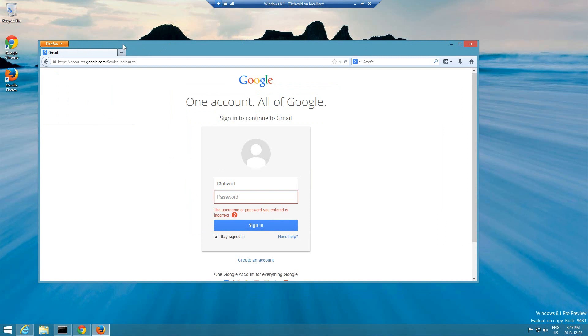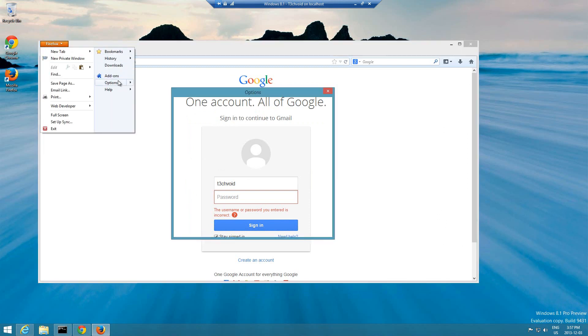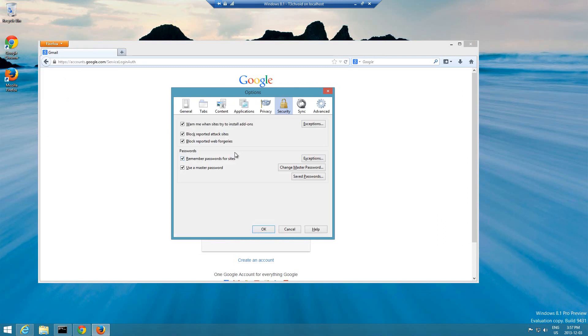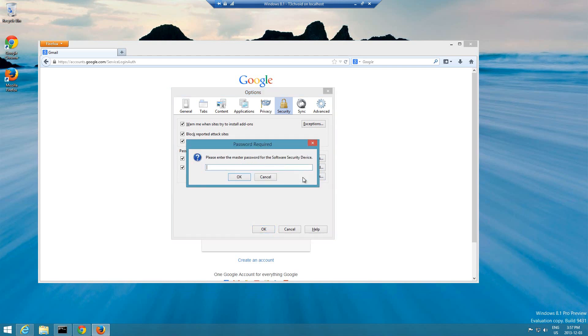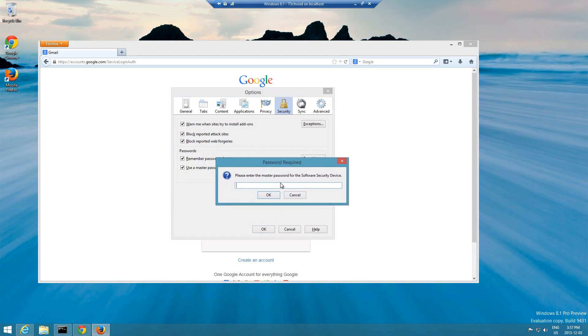If I go to Firefox and go to options and then I hit saved passwords, now it'll say there's a password required to access your passwords. This is the master password that we just configured. So if a person doesn't know this password, he can't access any of your other passwords.